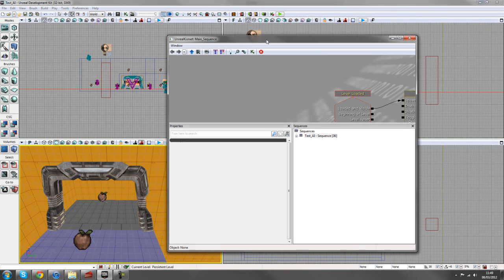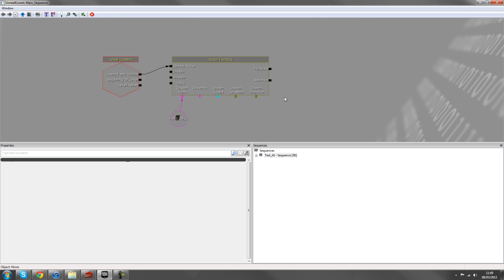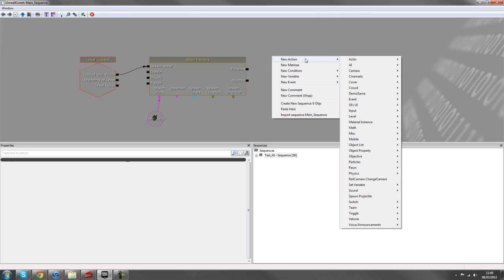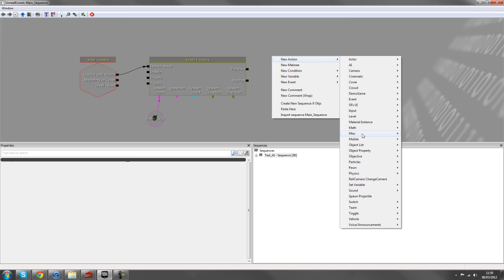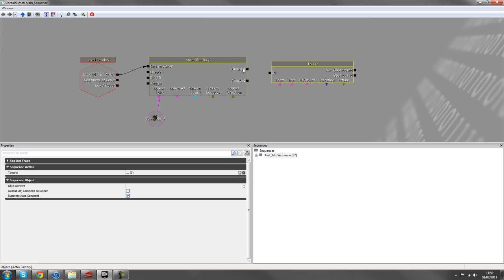So the first thing we'll tackle is how to get him shooting at the player. And you can do this with new actions inside of AI, and we've got start firing up and stop firing up. But these haven't got the fullest amount of control that we'd like in the scene. We can pick those straight off.